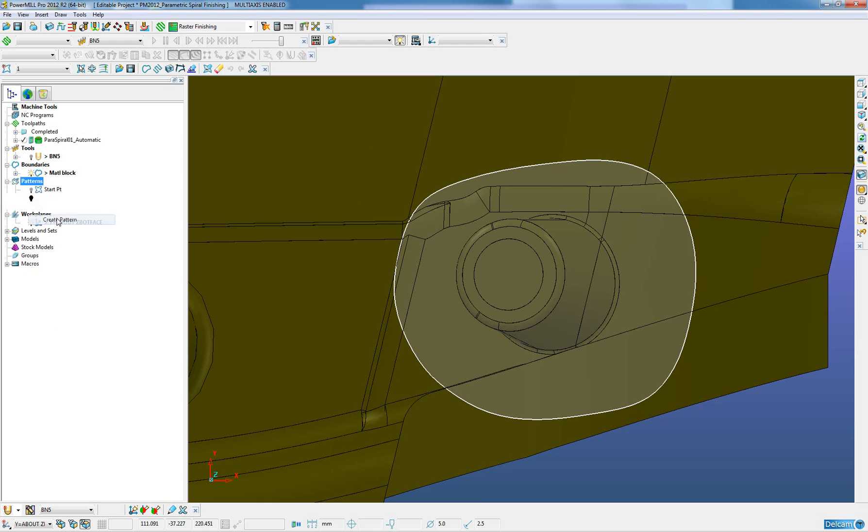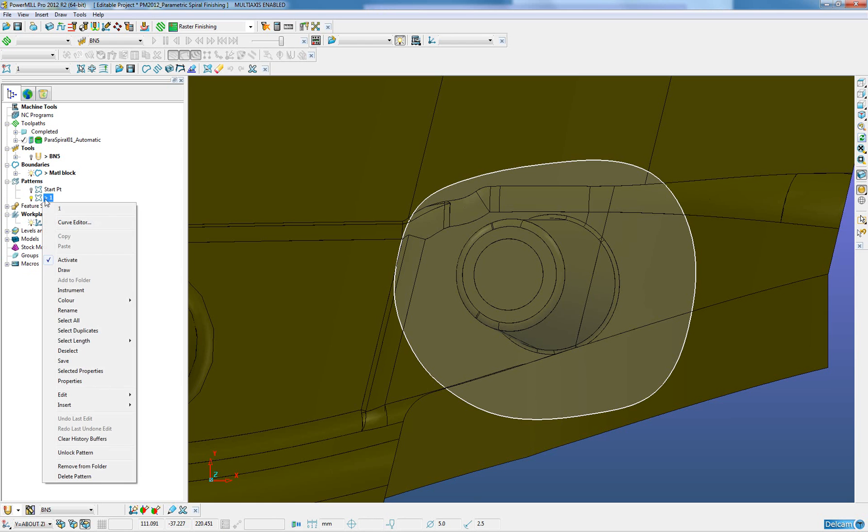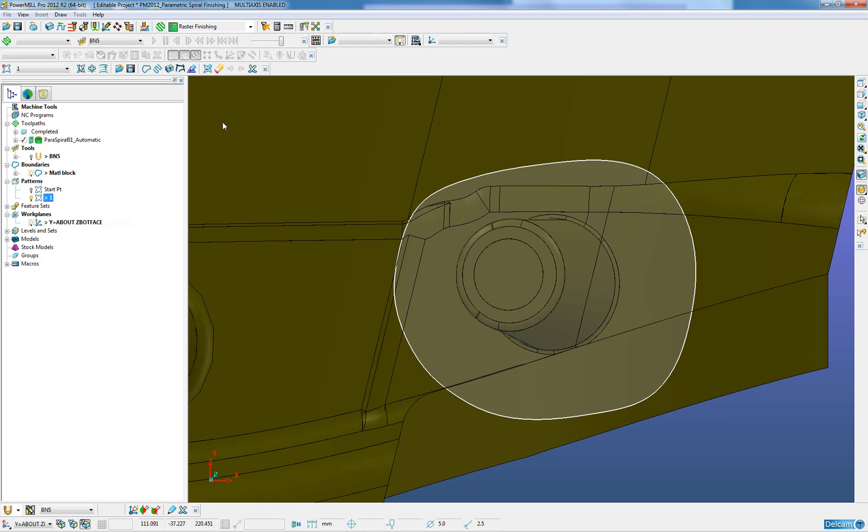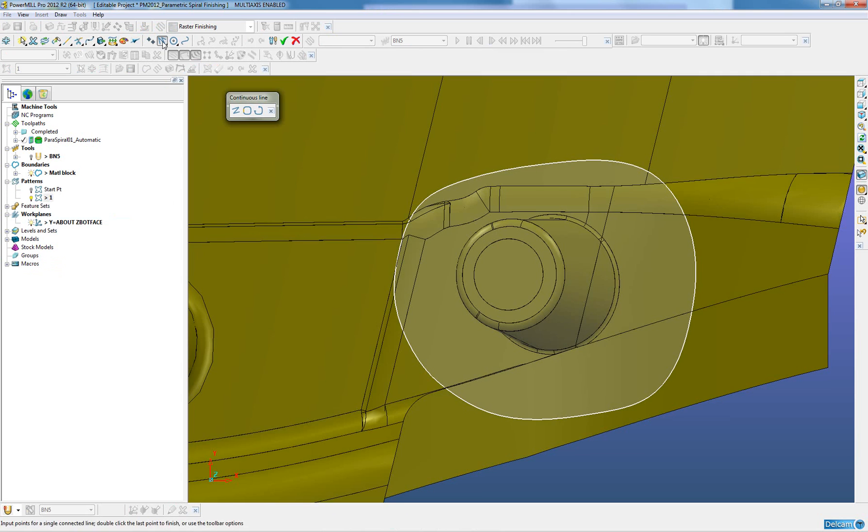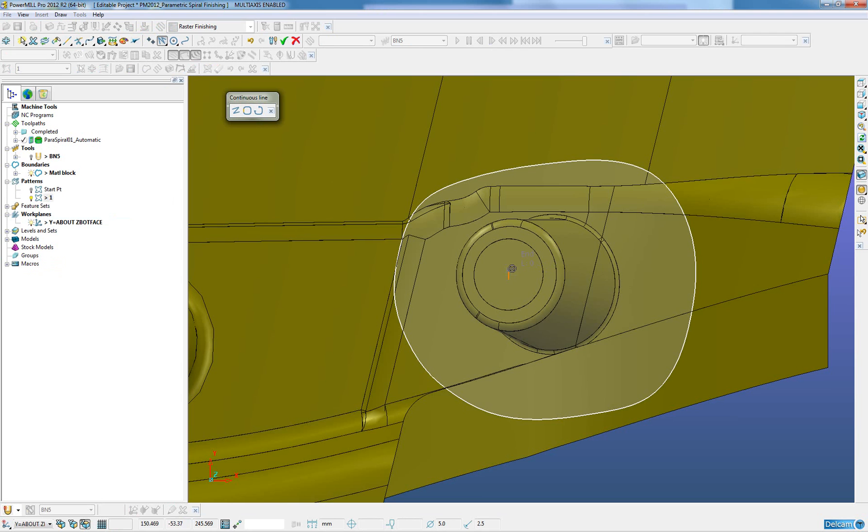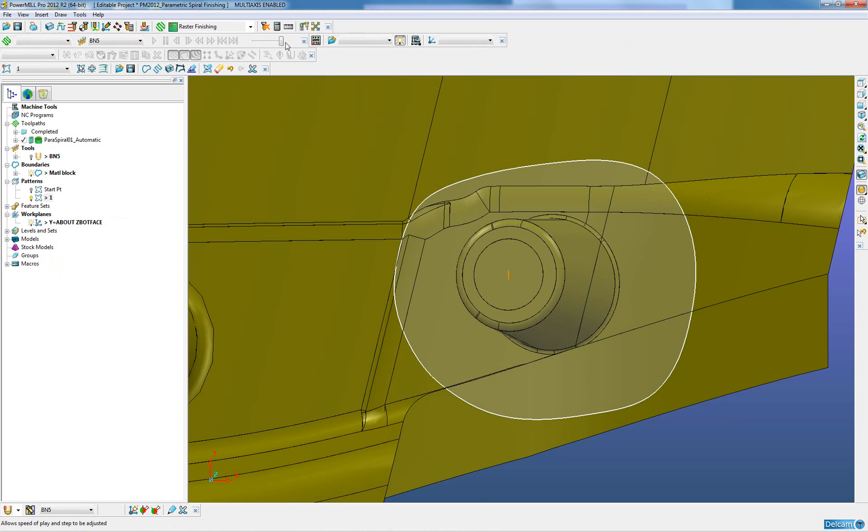Create the pattern, the same as previously. When we go into the curve editor, I will now create a line. This line will exist somewhere near the center of the boss. I will click accept.